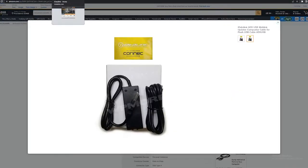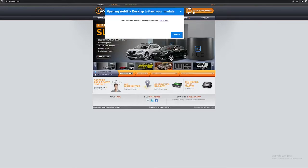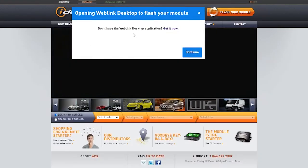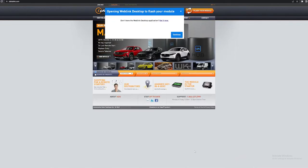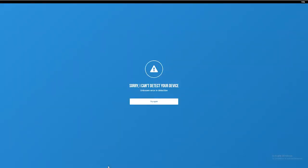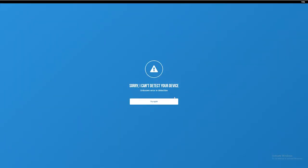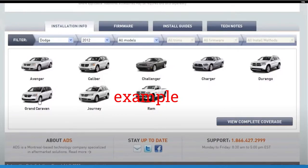Once you have that, you go to this website, you press flash your module, and it'll say don't have weblink desktop application, get it now. Once you get it, open it up and then you'll plug it in. It'll come up right here and then it'll ask you what the year, make, and model of your car is. It'll recommend what firmware you have to put on it.